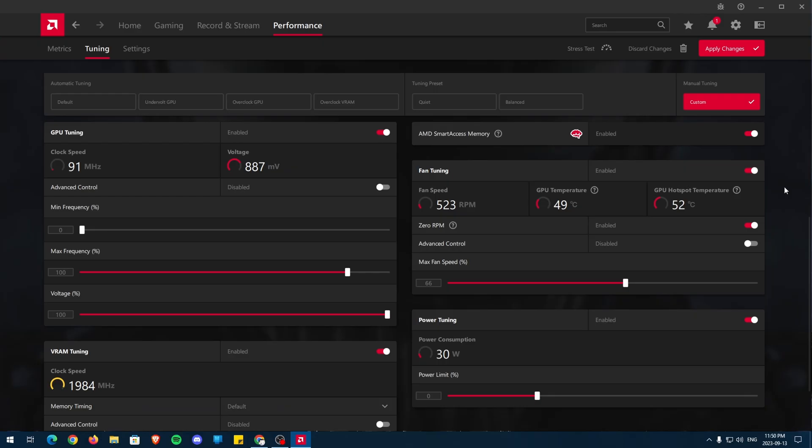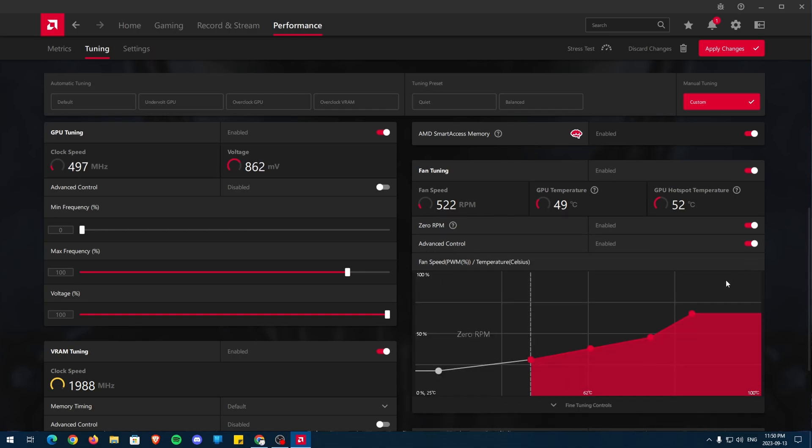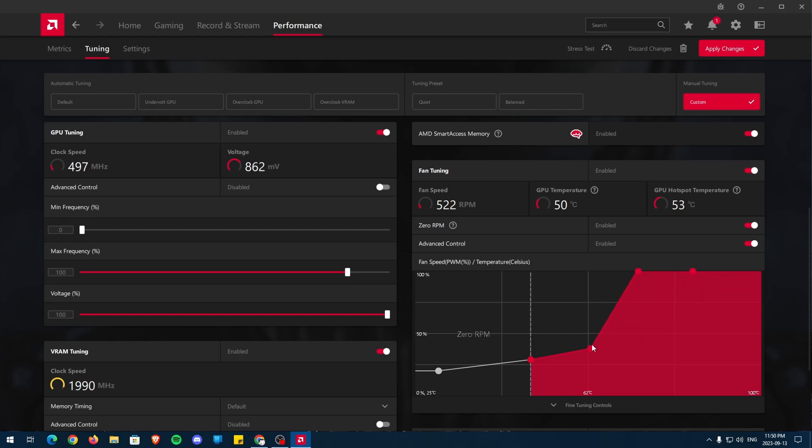Below AMD Smart Access Memory is Fan Tuning. As the name suggests, we tune the fans on the GPU by adjusting the points just like this in advanced control. The best setting for fan tuning is all the points being at the top, meaning maximum fan speed anytime, all the time. However, as you can imagine, it can be irritating listening to a fan at maximum speed.